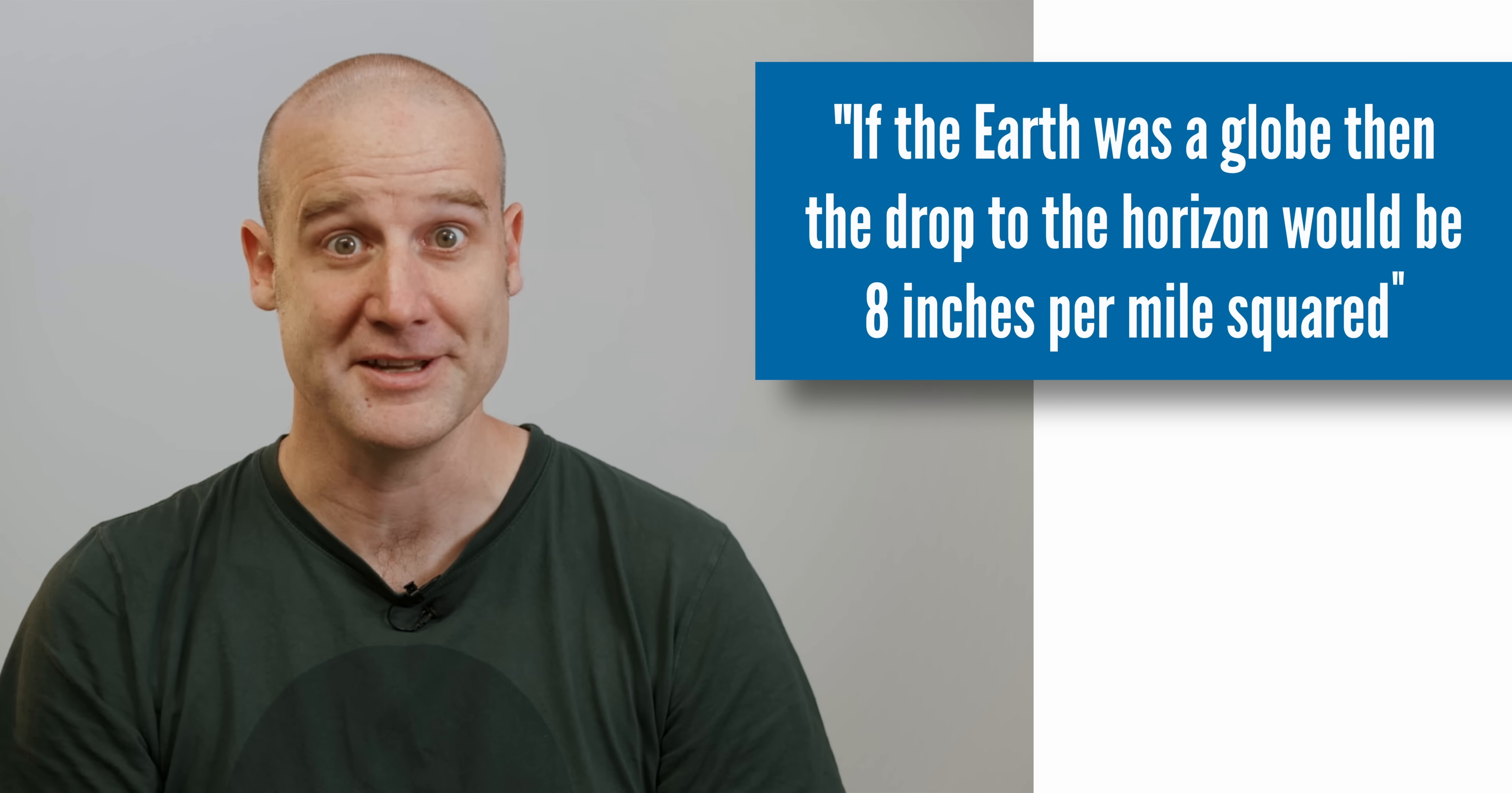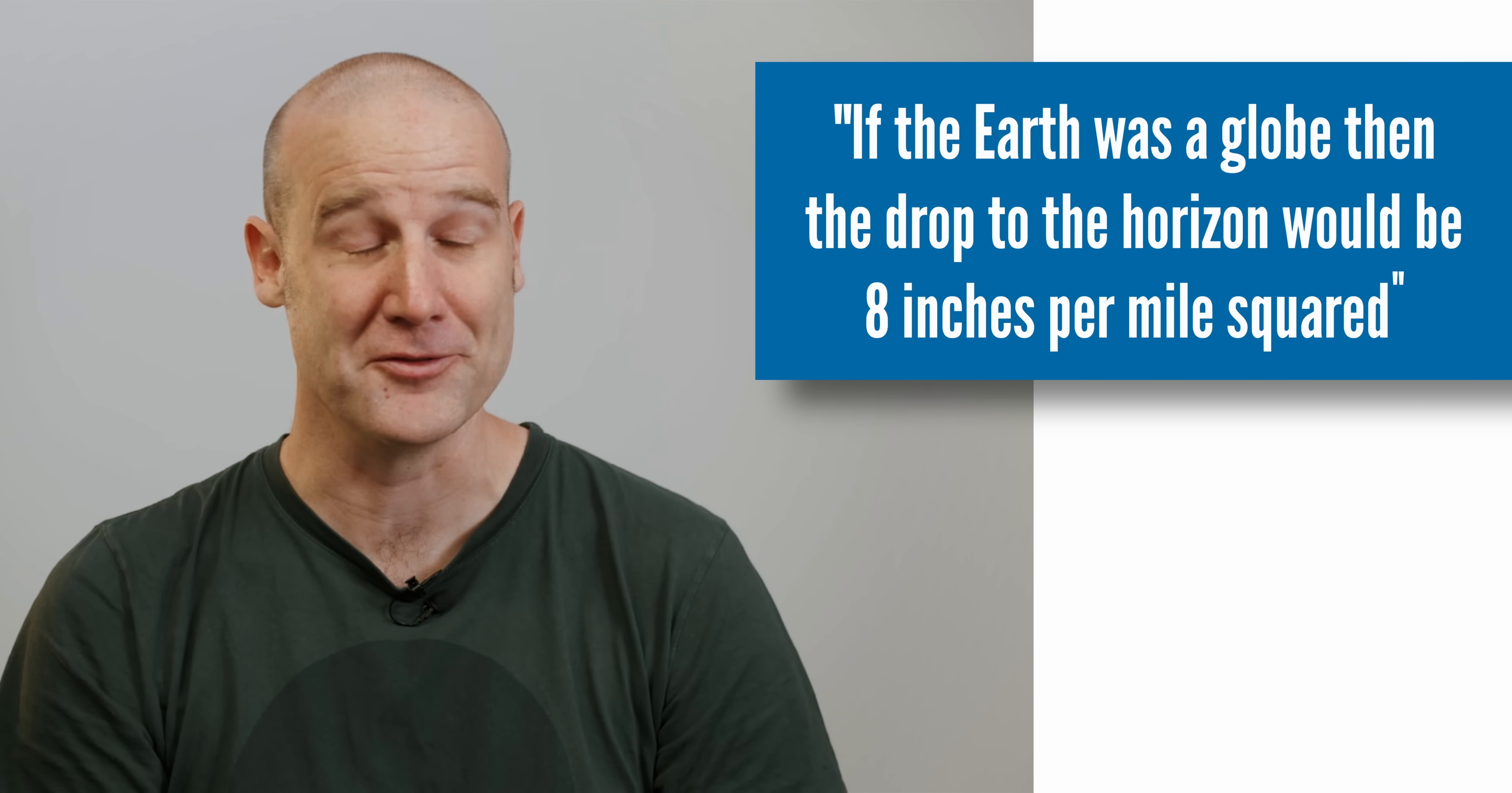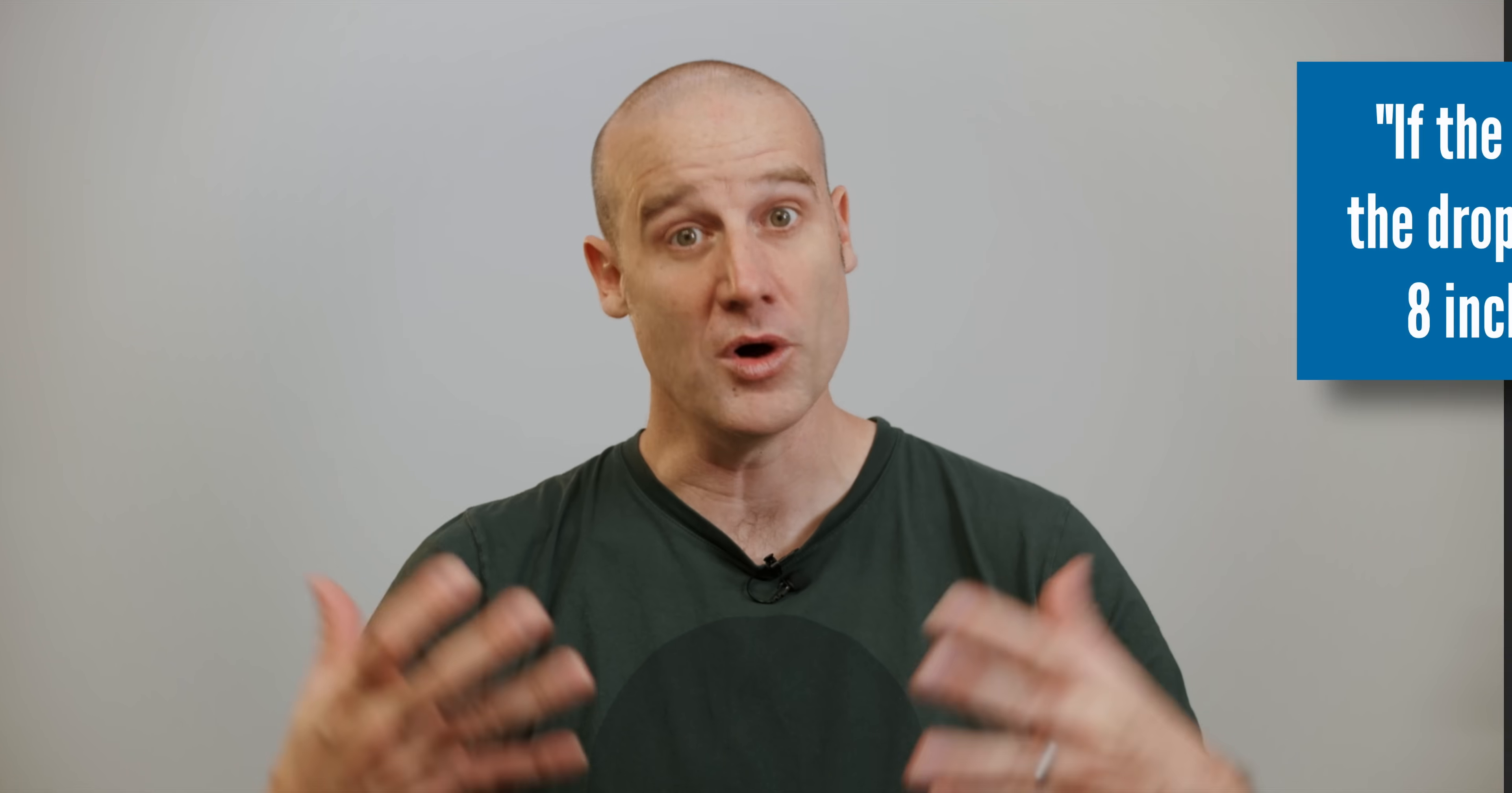Now there's a lot to unpack in that sentence. So for a start, what is the drop to the horizon? More importantly, 8 inches per mile squared. That's a distance in one unit system as a ratio of an area, miles squared. It seems to be implying that if you take the distance to the horizon in miles and square it, and multiply it by 8, that's the drop in inches. It's very confusing.